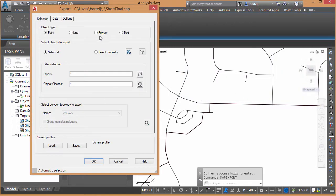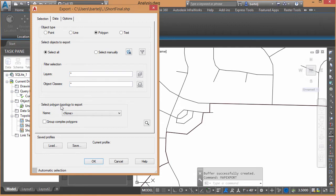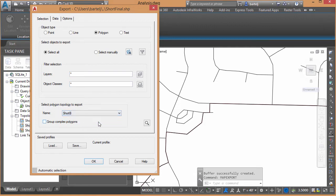What are we going to export? We're going to export a polygon. We can select it manually off the screen, or we can come down and we can say Select Polygon Topology to Export, and here is Short B. OK.